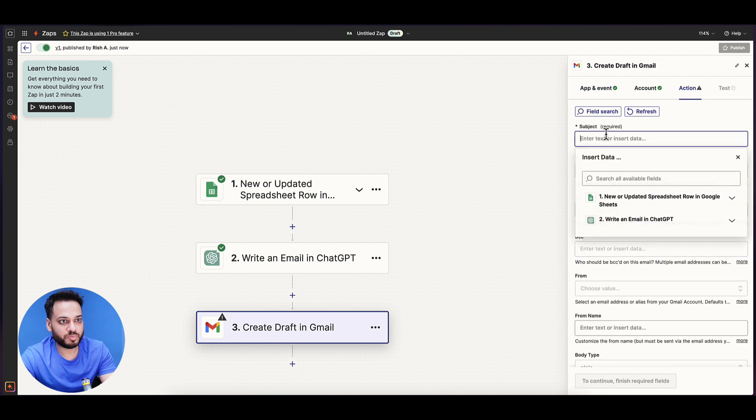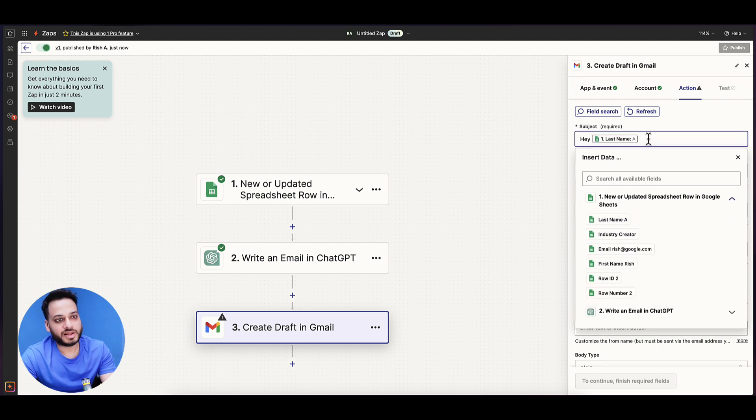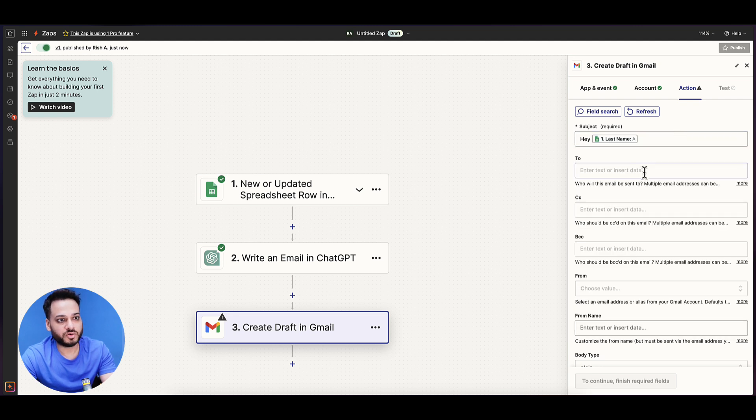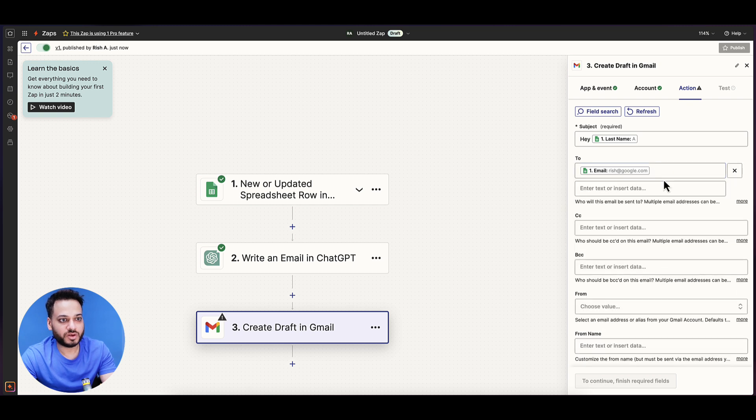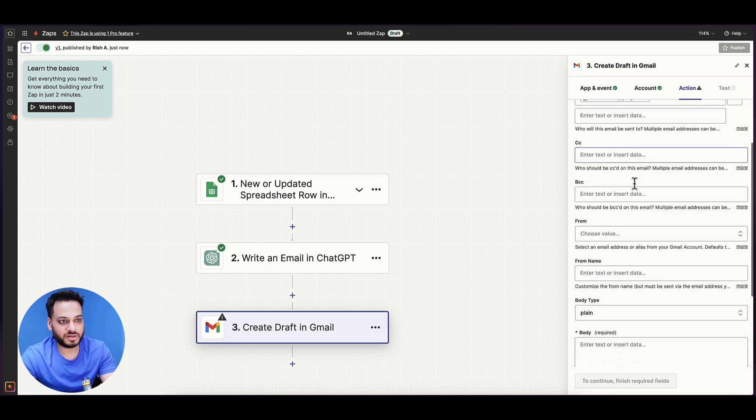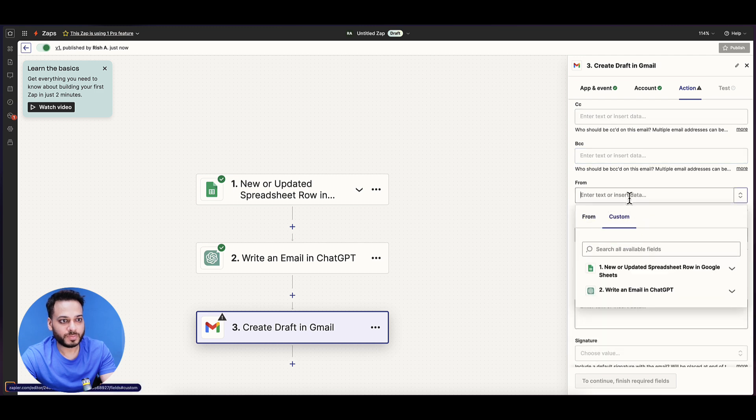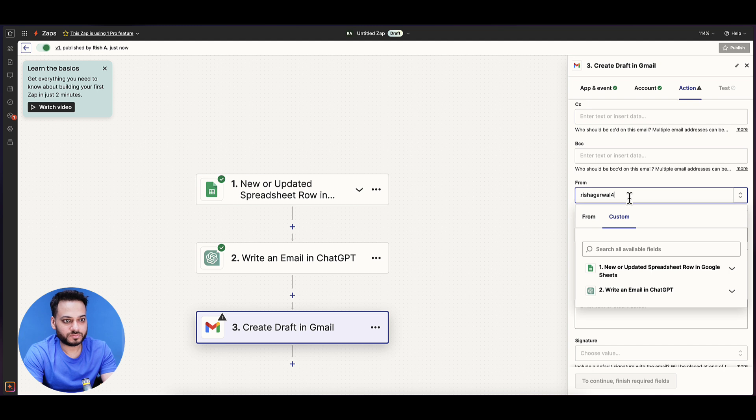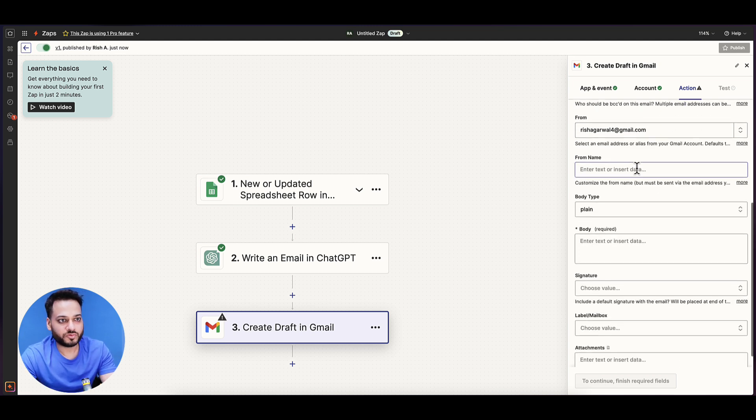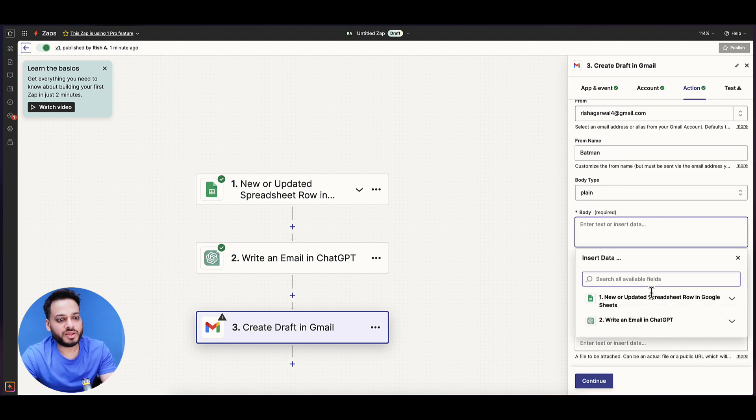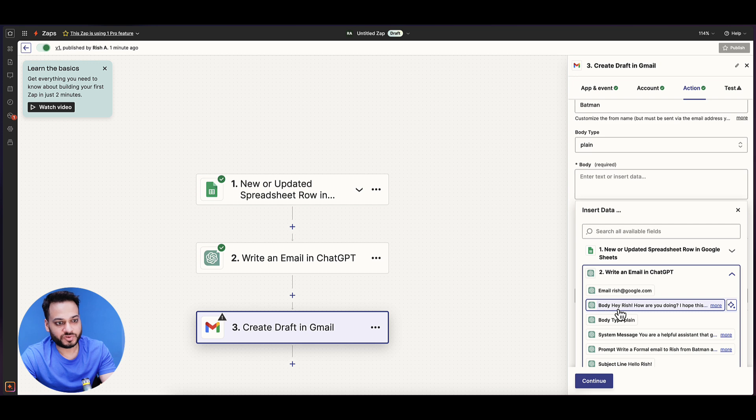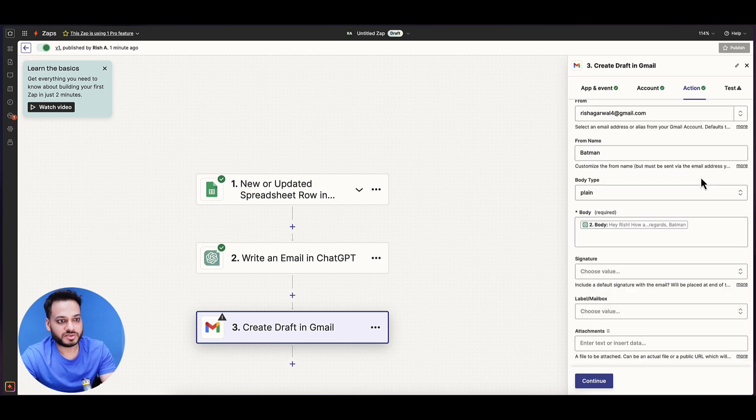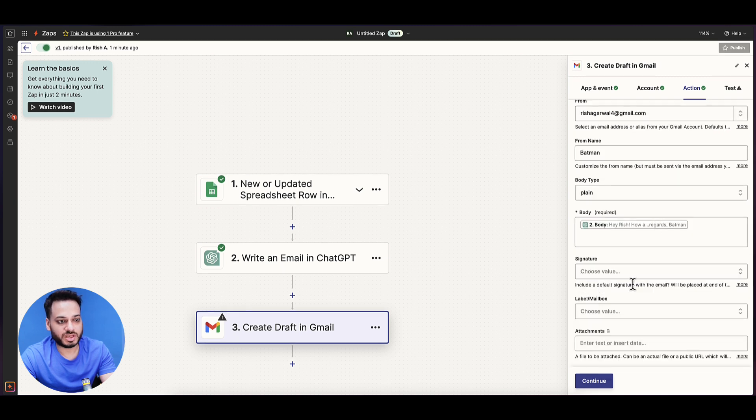Account is linked. Action subject would be 'Hey' and I insert the name from our Google sheet. To will be the email of the lead. CC if you want to have a CC, that's fine, otherwise doesn't matter. From should be your own email. From name should be Batman, and body should be the email body that ChatGPT has written. So I click body right like that. This is fine. Signature, if you want you can have a signature, otherwise it's fine to just leave it blank.